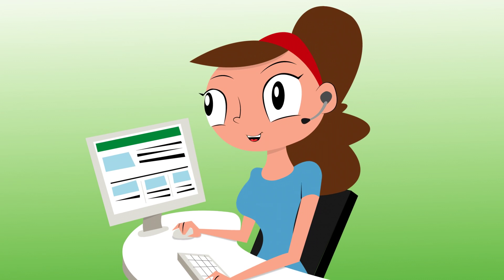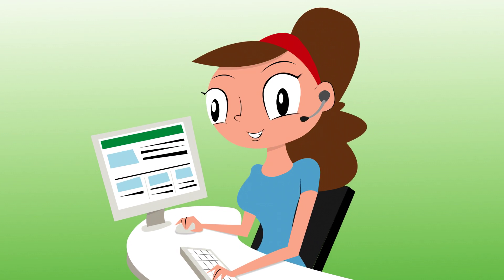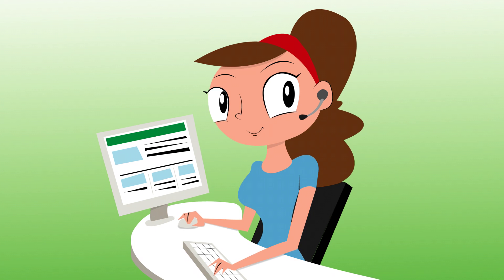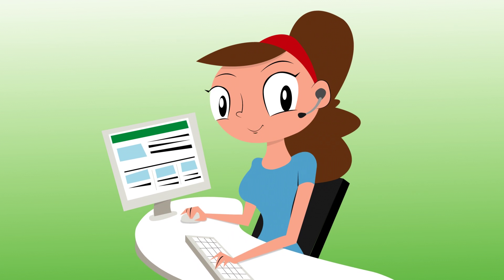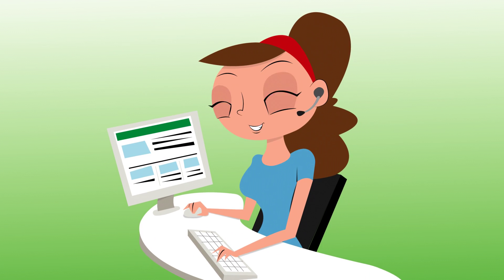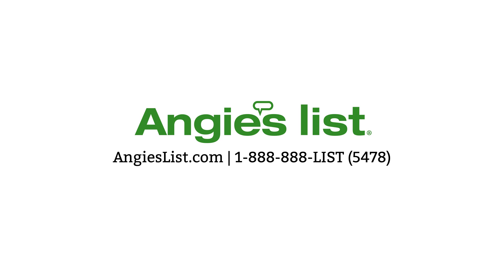Questions? Talk to a real person. Our member care specialists are ready to help you get the most out of your membership. Come see what Angie's List can do for you today!